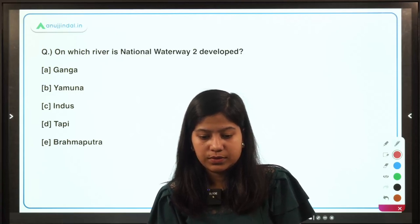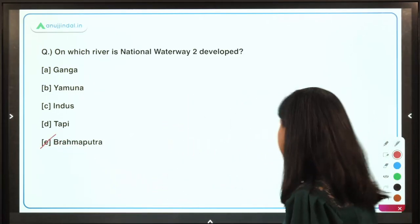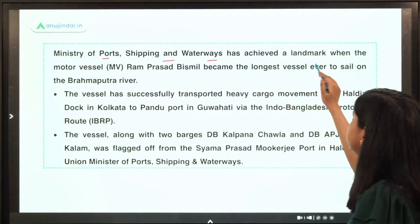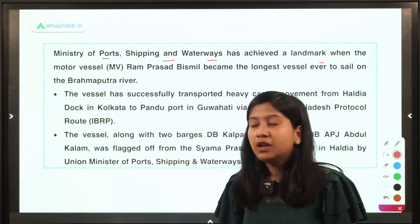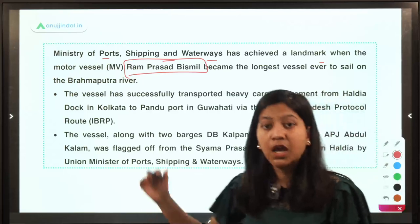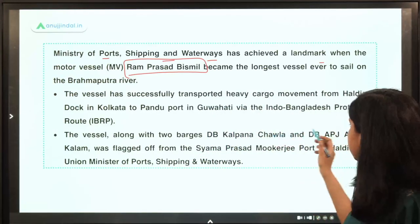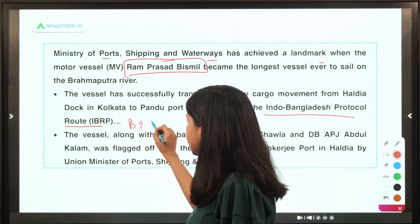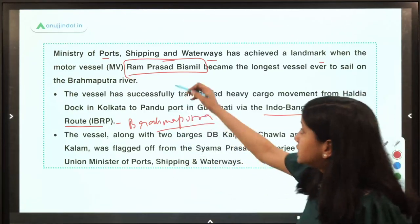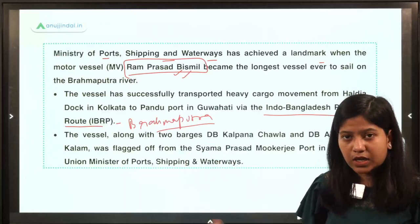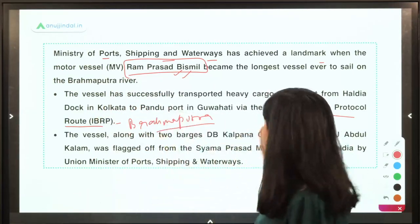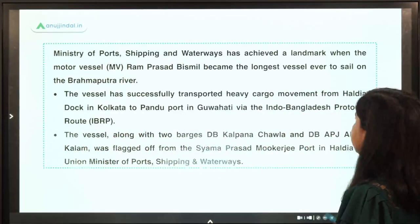On which river is National Waterway 2 developed? Brahmaputra is the right answer. Recently, the Ministry of Ports, Shipping and Waterways achieved a landmark when a vessel named Ram Prasad Bismil completed cargo transportation across the India-Bangladesh protocol route on the Brahmaputra River. This motor vessel completed cargo transportation from one port to another using the Indo-Bangladesh protocol route.